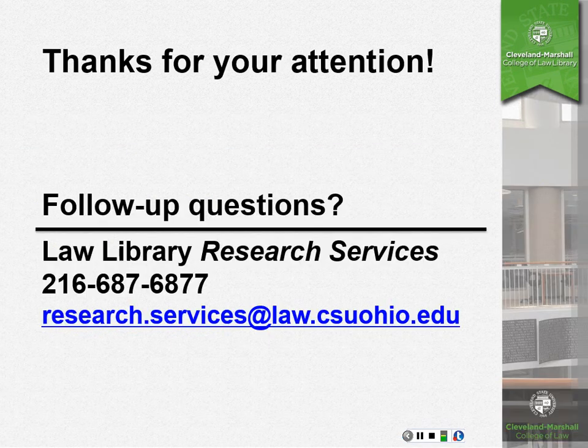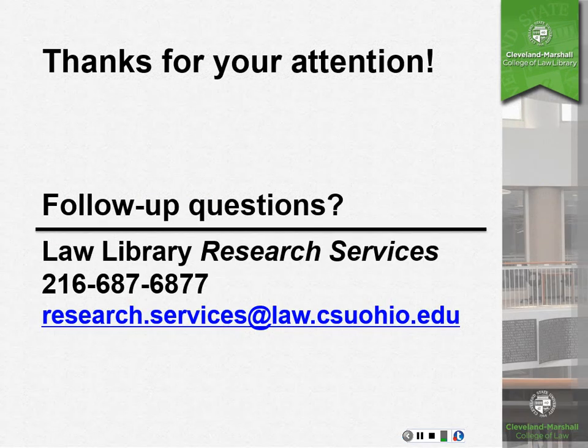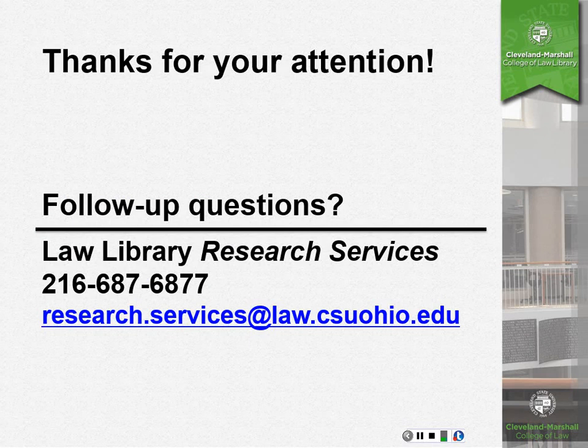Thank you very much for watching this presentation. And if you have any follow-up questions, please contact the Law Library.